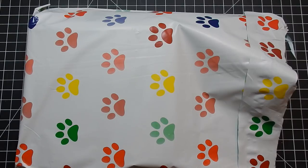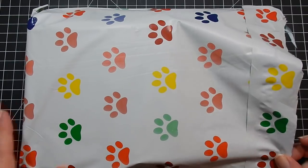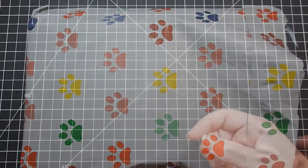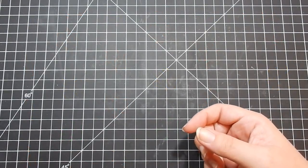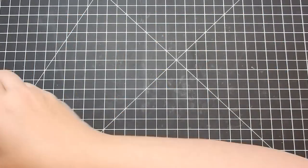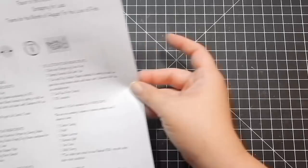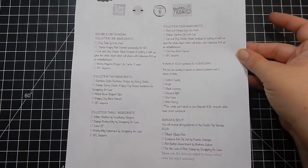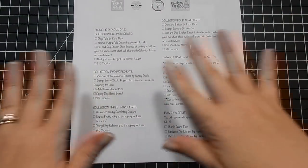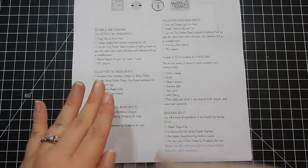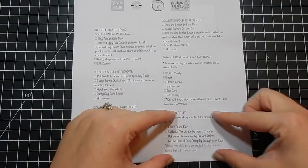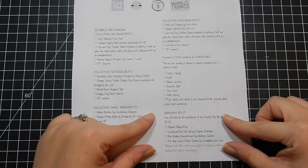It came in this adorable little package. When you get a kit, there are two different types of kits you can get: a Double Dip Sundae or a Banana Split. Banana Split is the whole shebang. Double Dip Sundae is everything except for this little add-on piece.